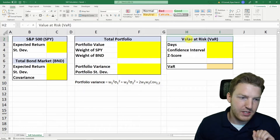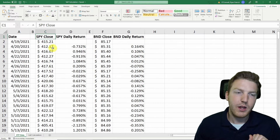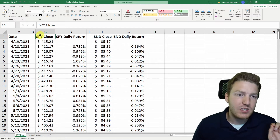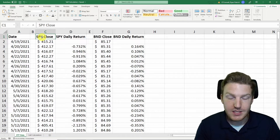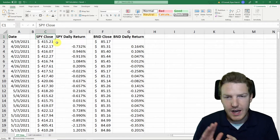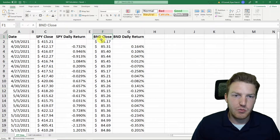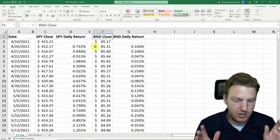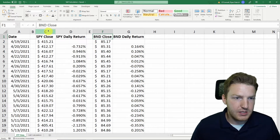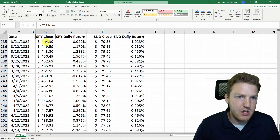In order to calculate value at risk in Excel, we need daily price data. What I have here is two ETFs. One is SPY, the S&P 500 ETF — this is the largest S&P 500 ETF, and it will make up the equity stock part of our portfolio. Over here in column F, I've got the closing prices for BND, which is the Vanguard Total Bond Index ETF, and I've got closing prices for the whole previous year.